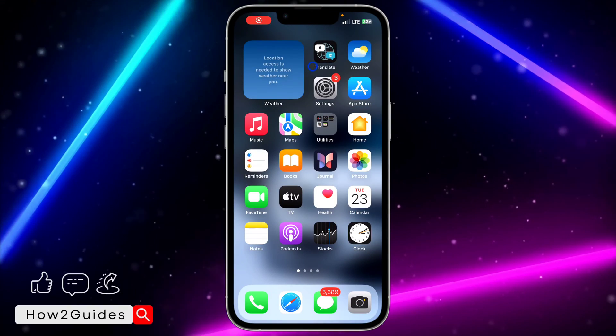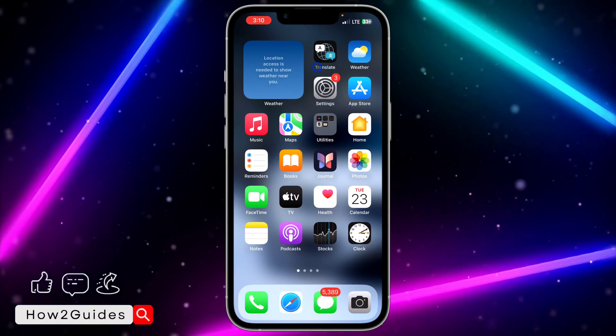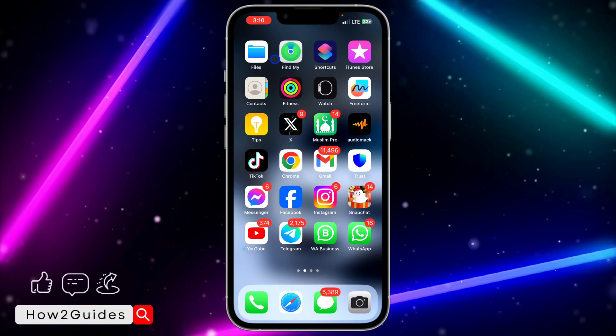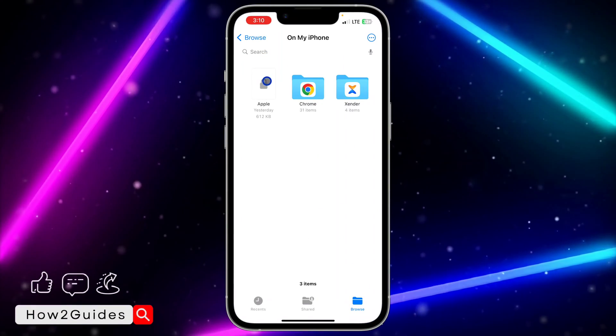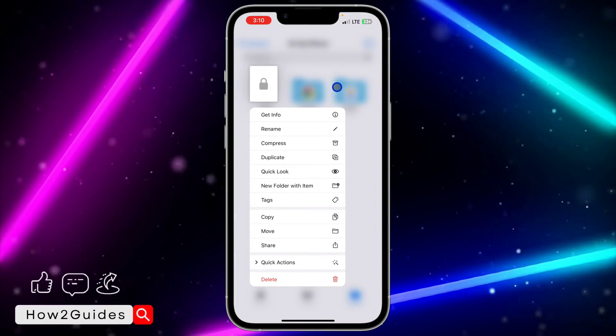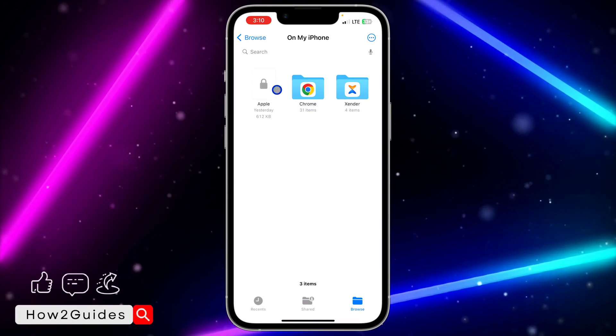Hey guys, in today's video I'm going to show you how to unlock a PDF file on iPhone. If you have a PDF file on your iPhone that is locked, let me show you how to unlock it.